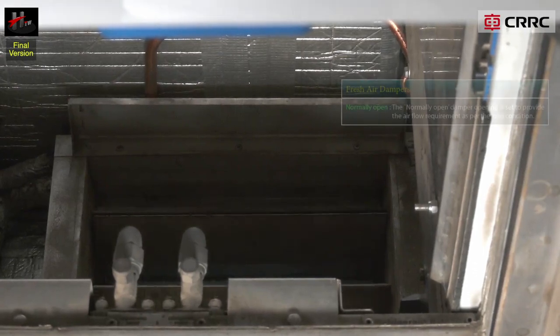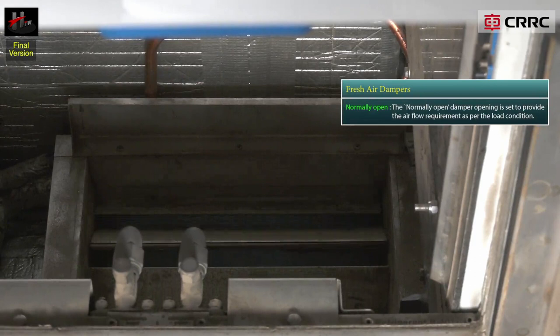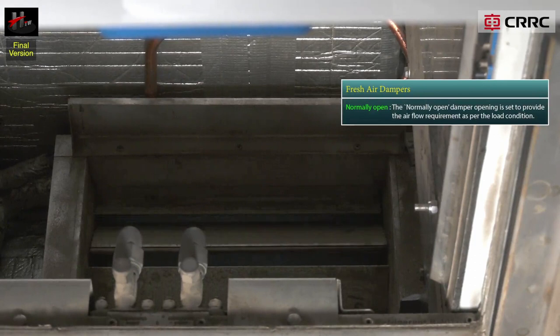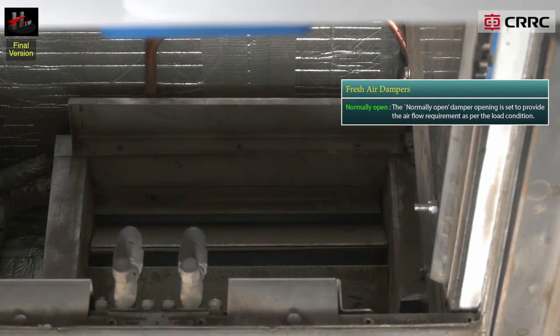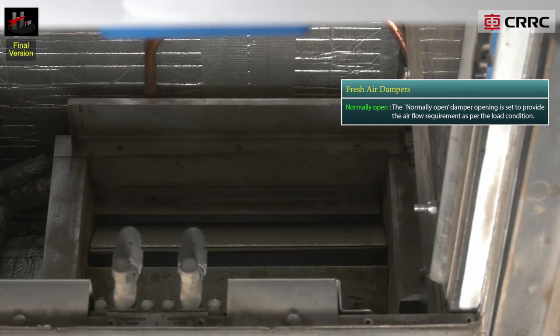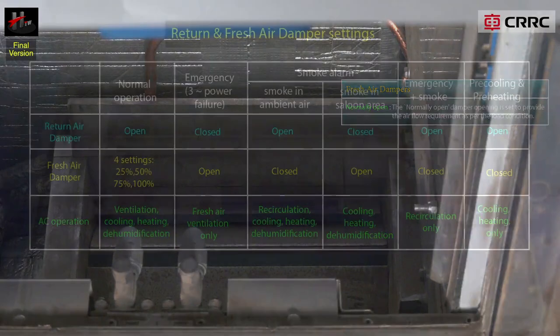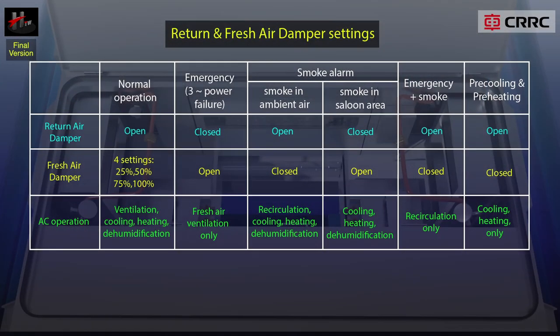Normally open position: the normally open damper opening is set to provide the airflow requirement as per the load condition. Following are the return and fresh air damper settings.